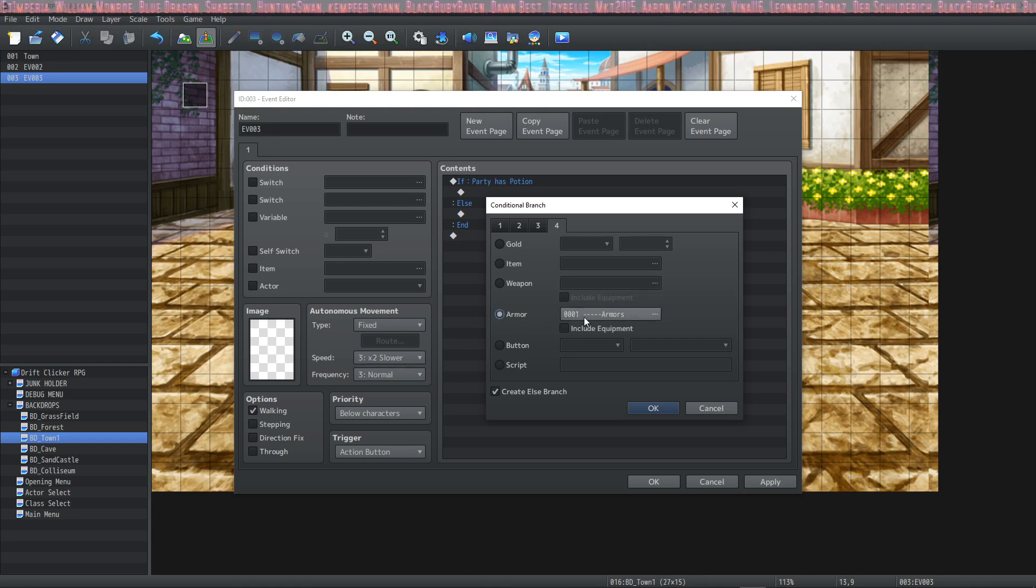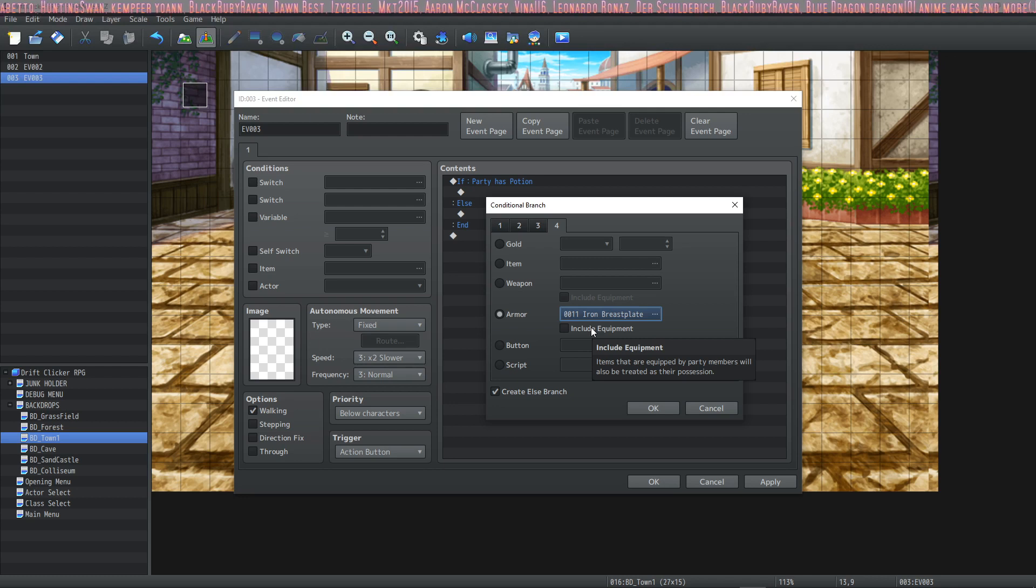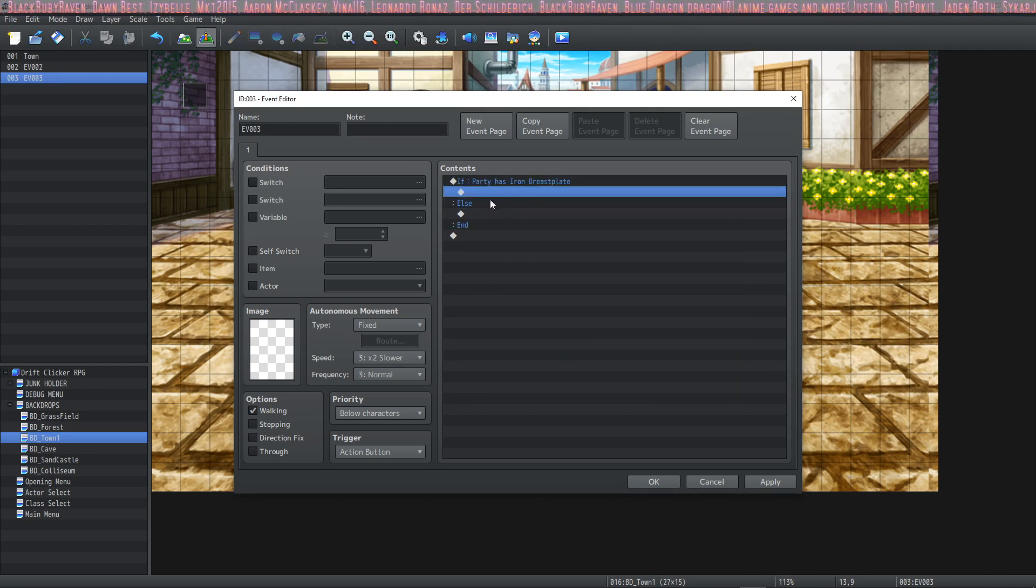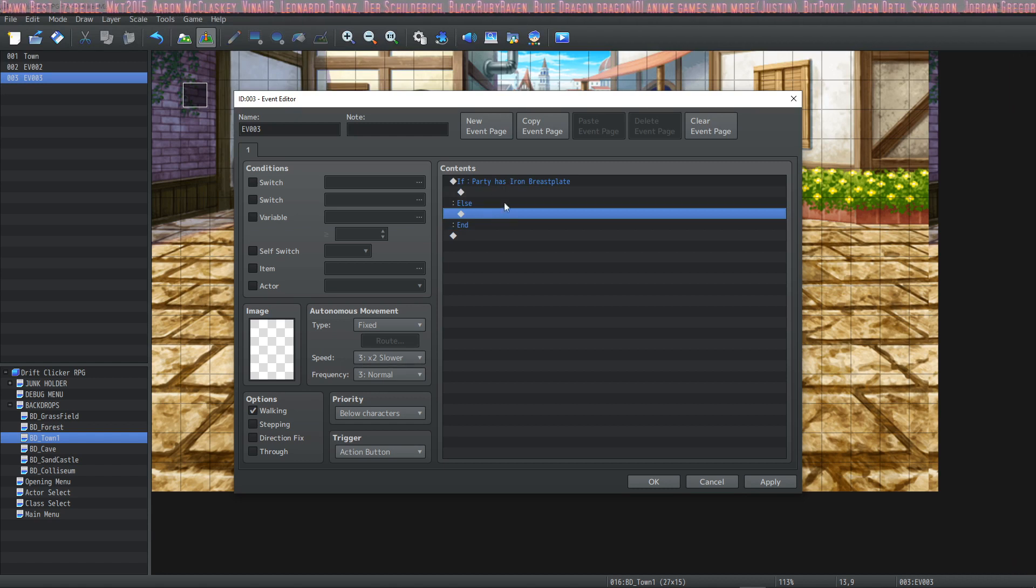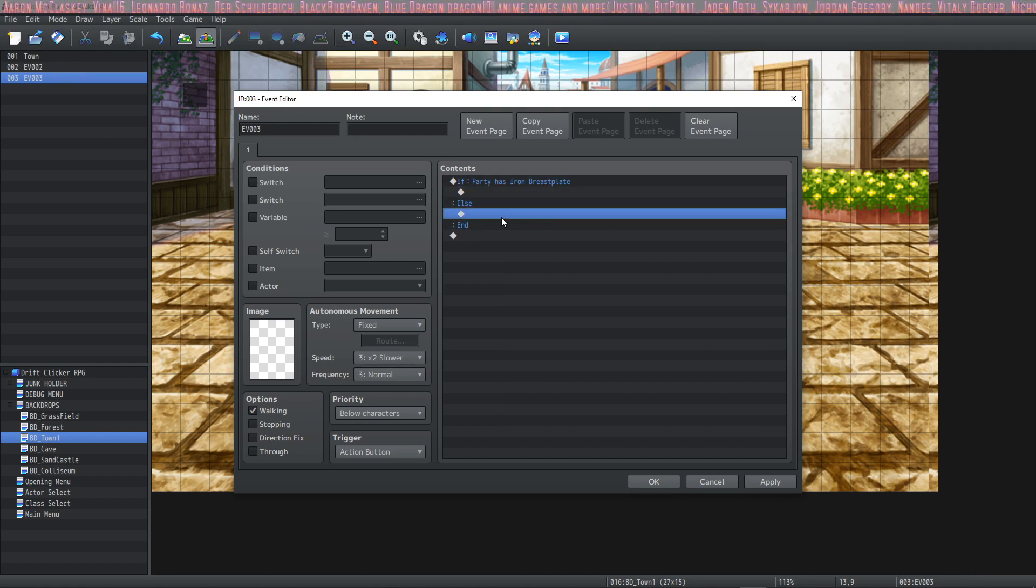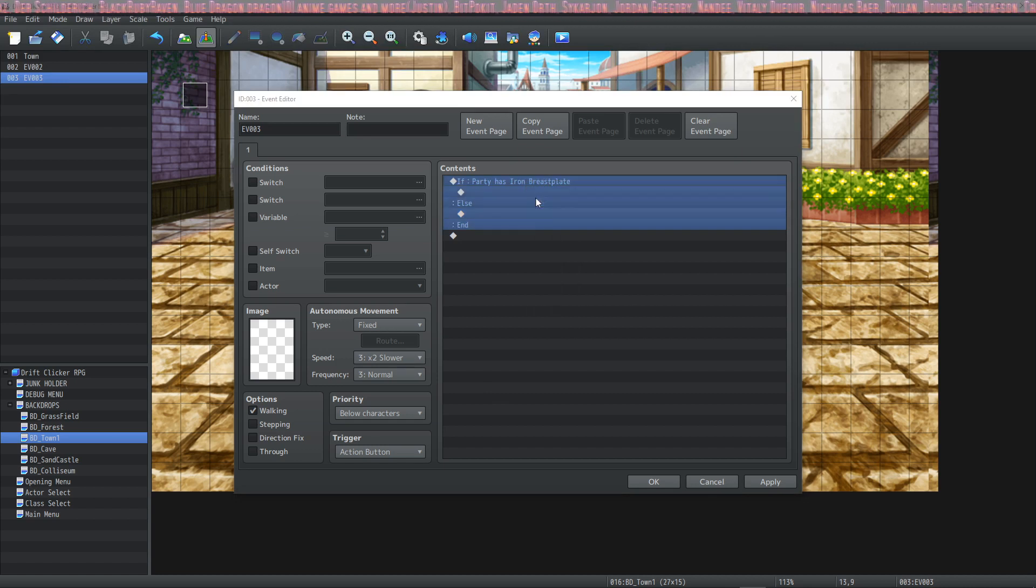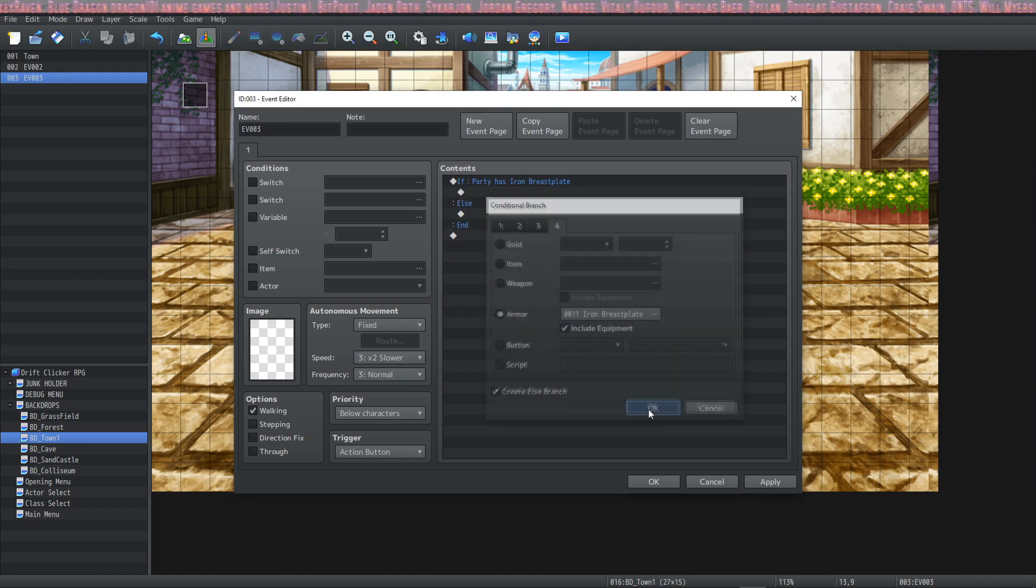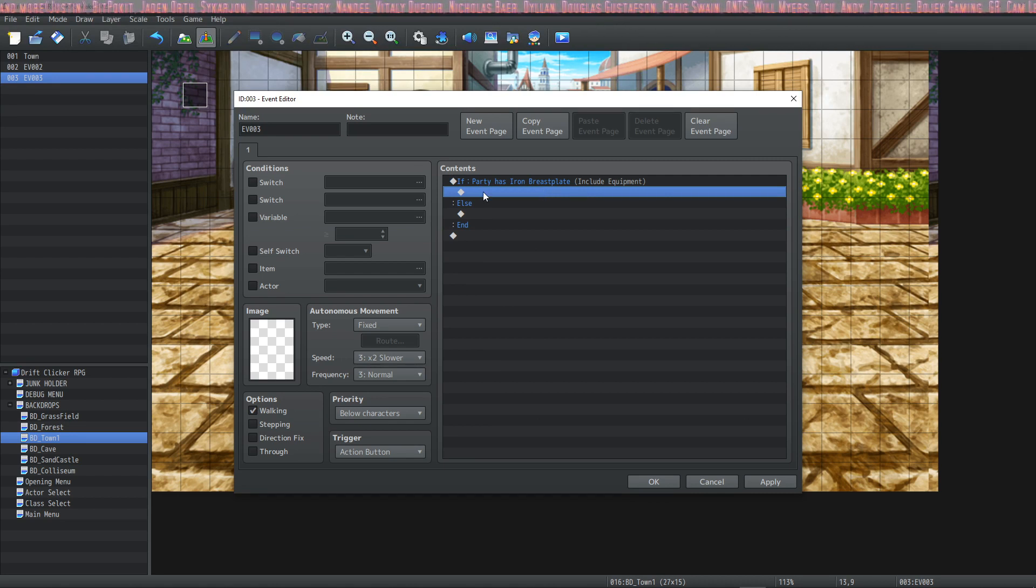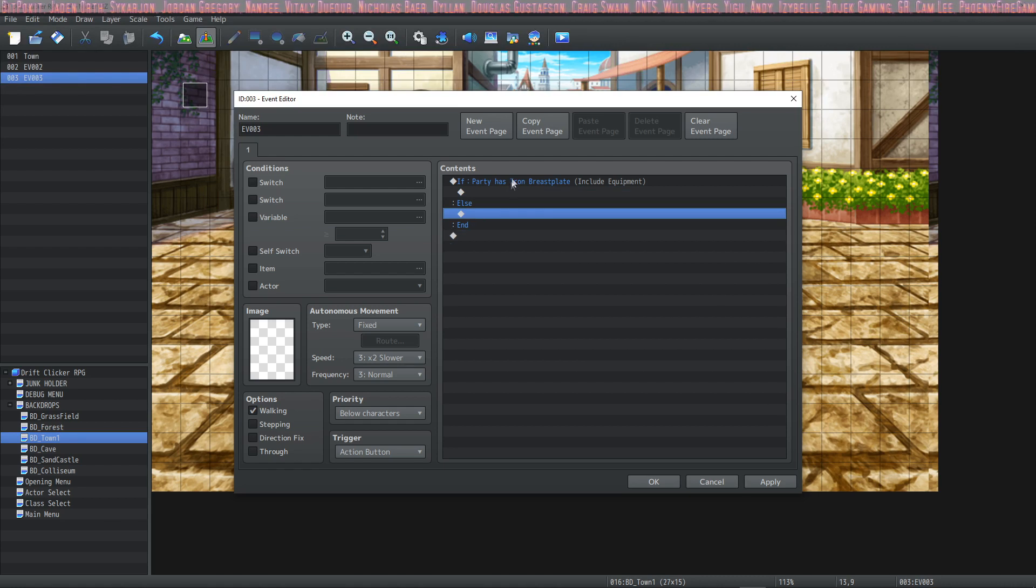The next is for the armor, and the same stuff applies. Does the party possess an iron breastplate? And if they do, it will return as true. But right now, it will go to the else handler. It will return as false if the party is equipping an iron breastplate or doesn't even own an iron breastplate. If you want to include the equipment, you have to check the box, obviously. So now, if the player is wearing the iron breastplate, it will return as true and run this code and then end instead of the else handler.